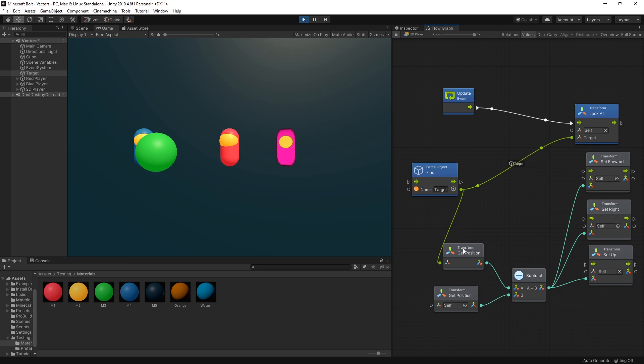So how to calculate a directional vector? You can get the position of the target and subtract the position of the player. That's going to give you a directional vector.